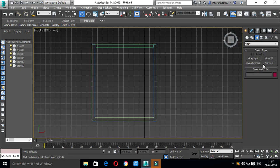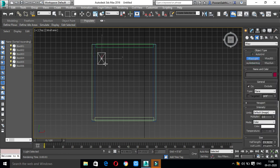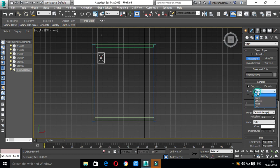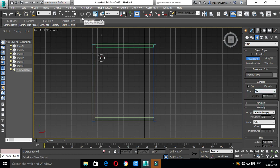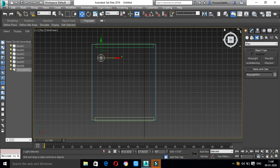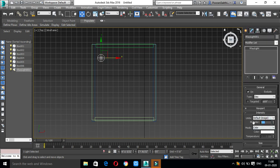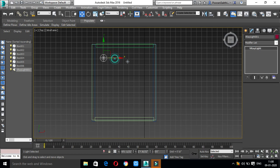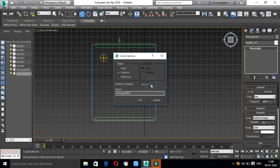For lighting, we have V-Ray Light, V-Ray IES, Ambient Light, V-Ray Sun, etc. If we use V-Ray Light, drag it into the scene and fix the light position. You can change the type and shape. Apply multiply and set the intensity — the power can be set from 1 to 5, making it brighter.